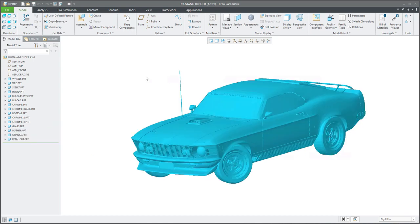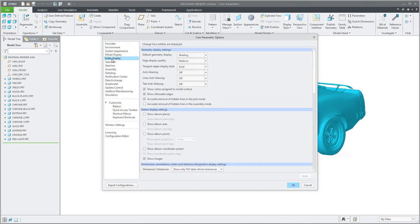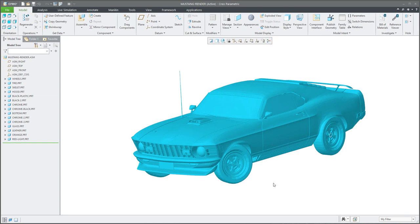I will change the colors directly in the assembly, but first of all I'd like to select File Options, Entity Display, and set anti-aliasing — for example 8x8 — and edge display quality to Very High, because in the final render we would like to have a really nice shape of the car. You can see this car has been simplified.